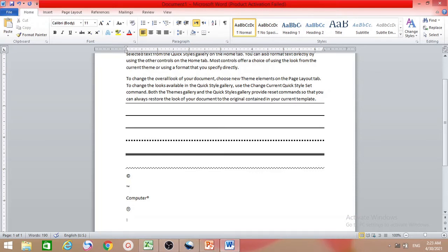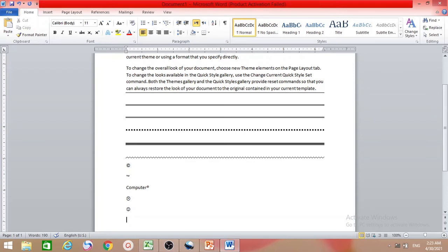To insert an arrow, first type the less-than sign twice, then two forward slashes and it will automatically appear as a left-pointing arrow. If you want the arrow facing the other side, type two forward slashes and then a greater-than sign to get a right-pointing arrow.